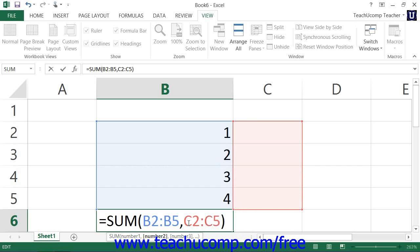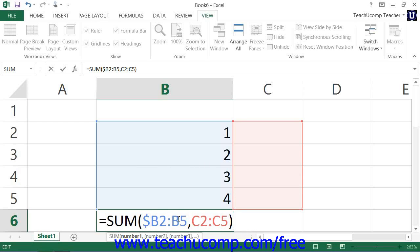You may also see the dollar sign. A dollar sign would appear in front of cell references, such as $B$2.